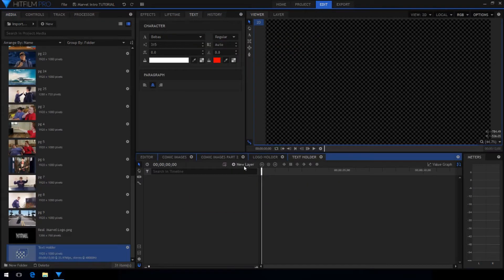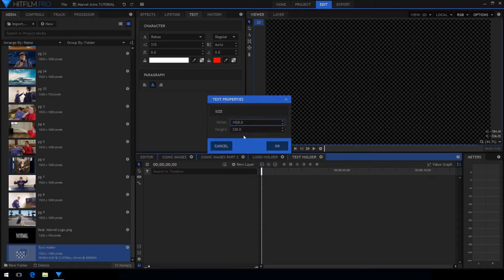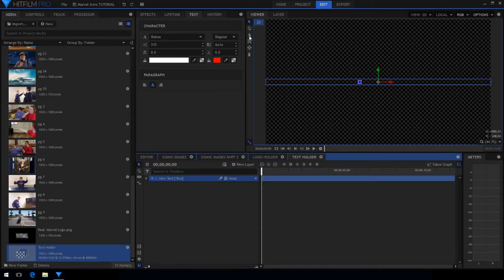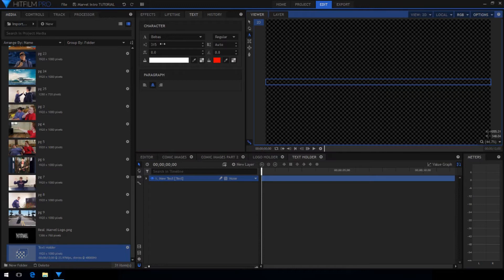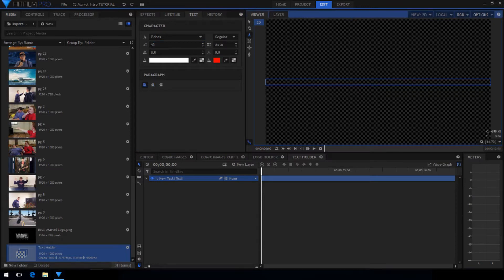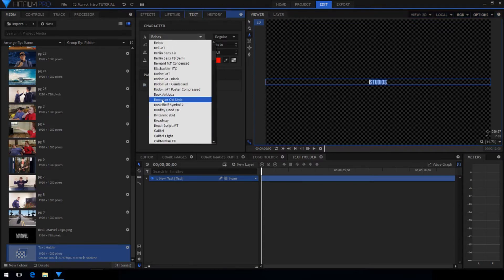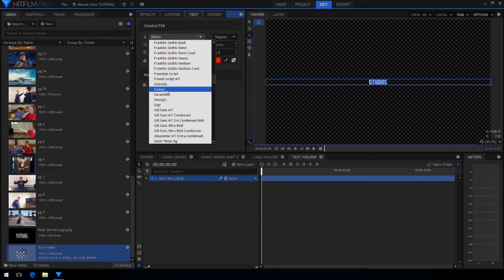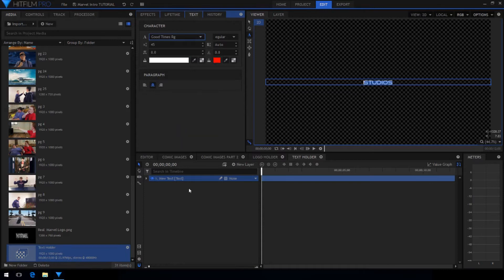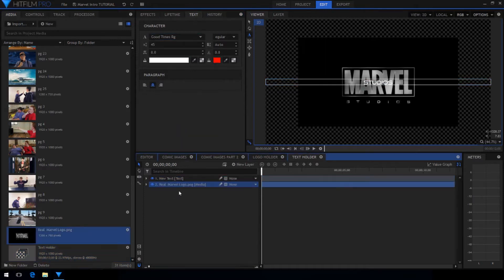I'm going to create another new text layer. This time make the height a lot shorter because this text is going to be a lot smaller. Decrease the text size to about 45 and type in what you want. Make sure that the text is centered and I chose to use a font called Good Times.